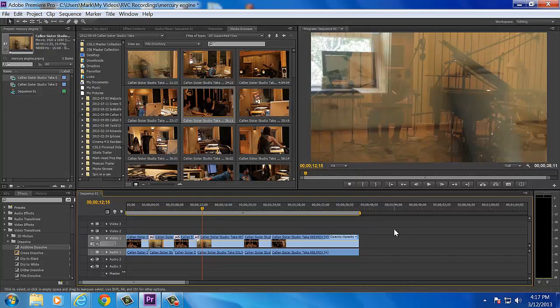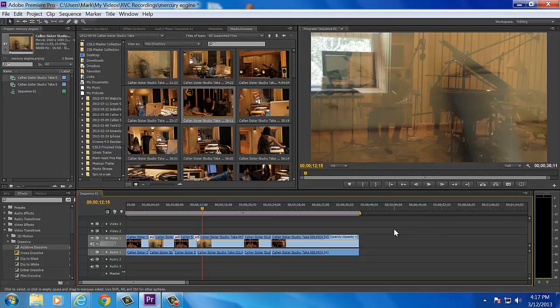But if you do that, I promise you your editing experience and your rendering experience in Premiere Pro CS6 will be awesome. You will love it.